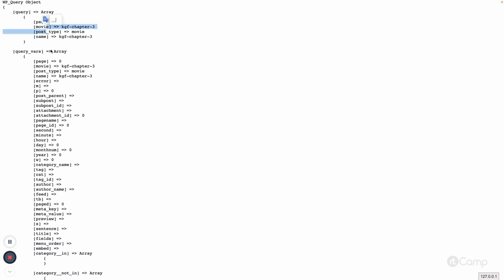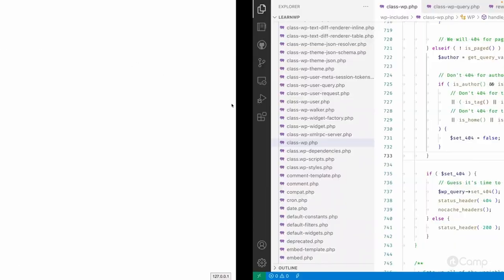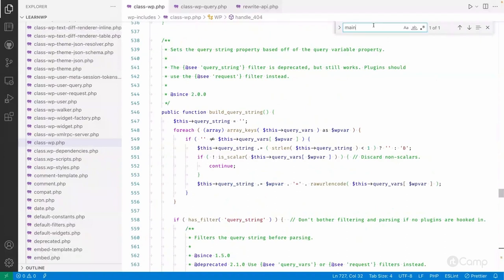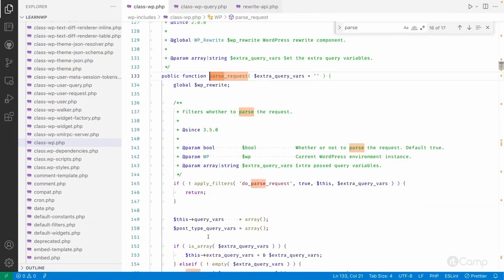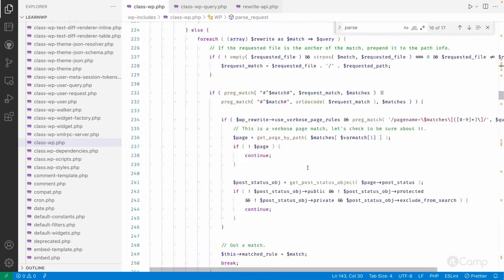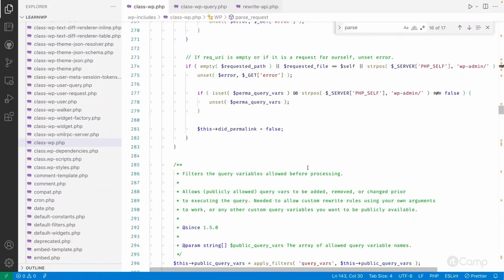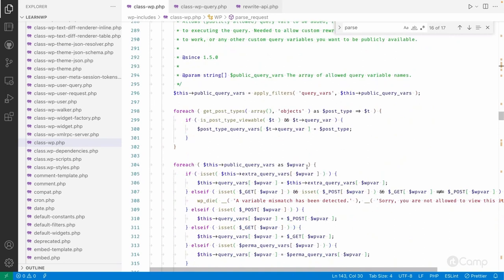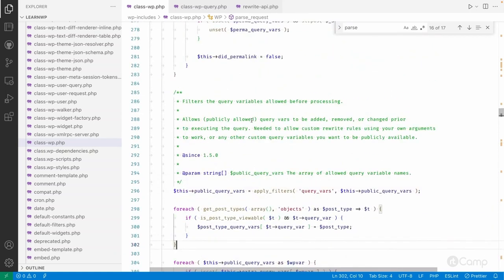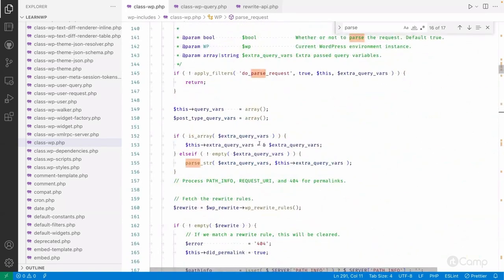These variables and how these queries are defined is very important. After this video, go through the parse_request method to understand how it parses, what queries are used to identify the request, how they are set, and how those queries are passed to WP_Query. WP_Query uses those queries to fetch data from the database. That's all about the execution workflow.